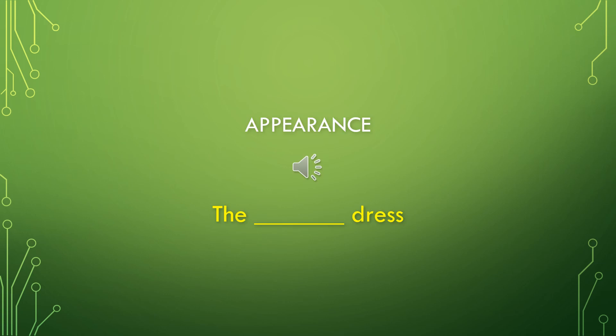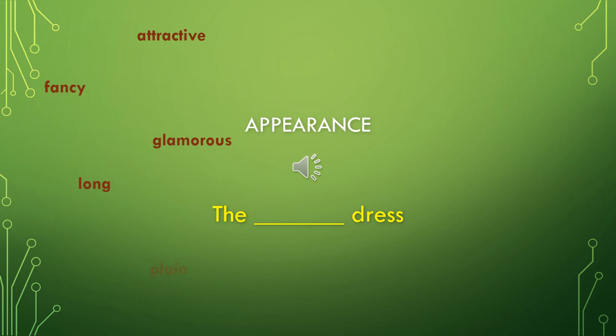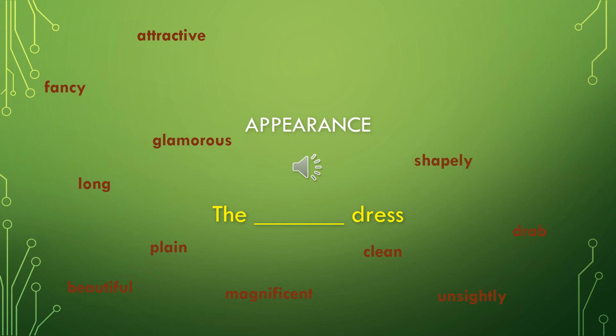Now we're going to go over appearance adjectives or how something looks. There are so many words that could work for this, but we're just going to go over a few. Let's use the phrase, the blank dress. We could describe it as an attractive dress, fancy dress, glamorous dress, long dress, plain dress, beautiful dress, magnificent dress, clean dress, unsightly dress, drab dress, shapely dress, short dress, darling dress, ugly dress, or a dazzling dress.